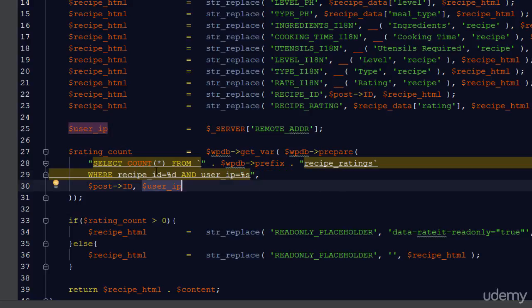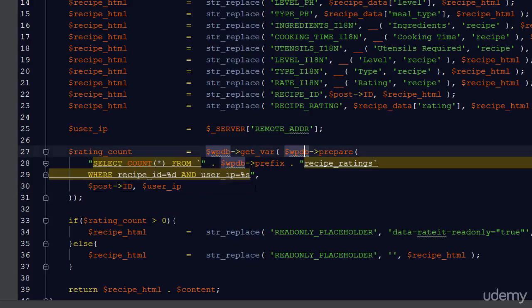This method will take in all this information and then return a sanitized query for the actual method that will run this query.